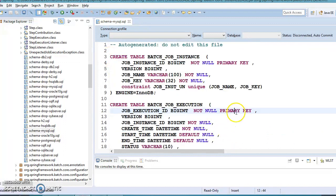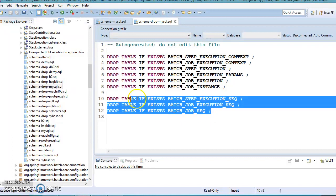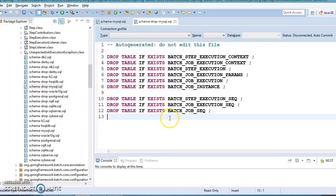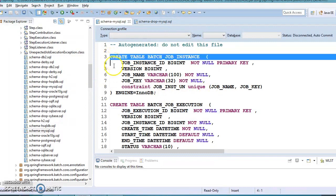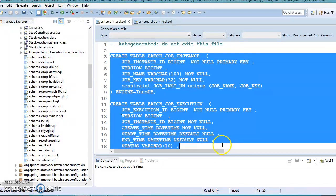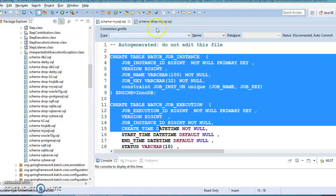All the DDL queries are there. There is also one more DB script for MySQL, which is schema-drop-mysql.sql. This basically holds the SQL queries to drop the tables that you create using the creation script. So basically, we don't want to write this DDL manually. That's why you can instruct Spring Boot to pick up the DB scripts from these two files and run them.